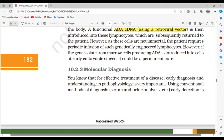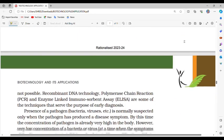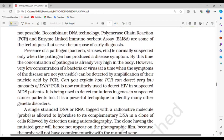Section 10.2.3: Molecular diagnosis. For effective treatment of a disease, early diagnosis and understanding its pathophysiology is very important. Using conventional methods such as serum and urine analysis, early detection is not possible. Recombinant DNA technology, polymerase chain reaction (PCR), and enzyme-linked immunosorbent assay (ELISA) are some techniques that serve the purpose of early diagnosis.